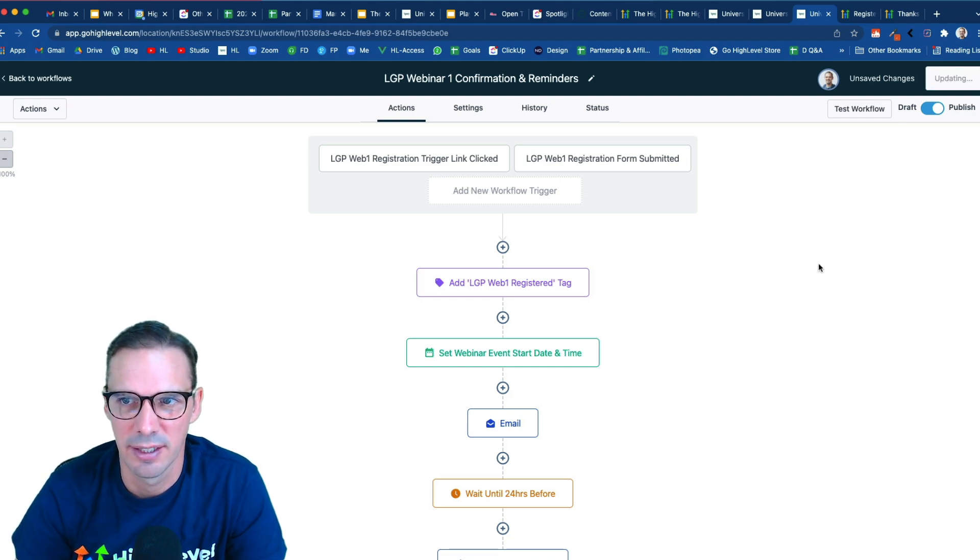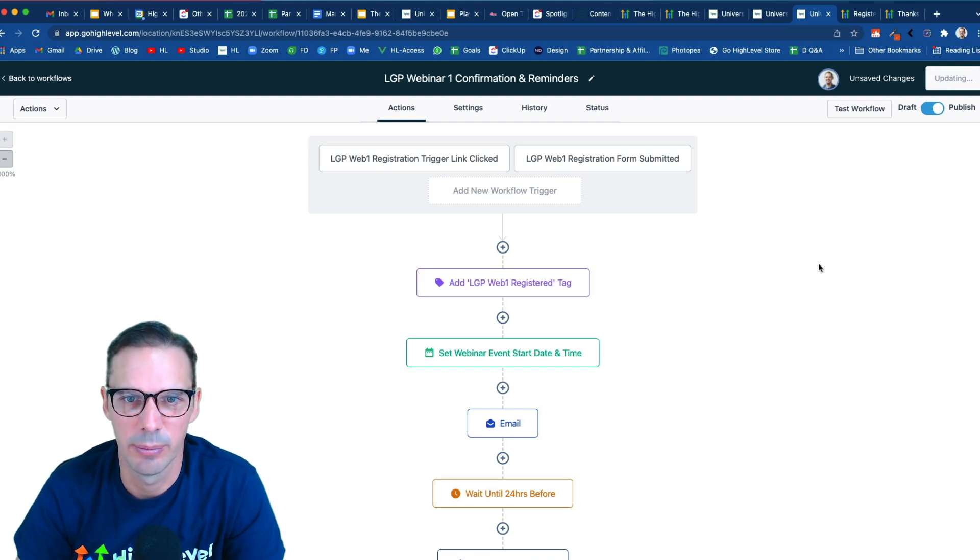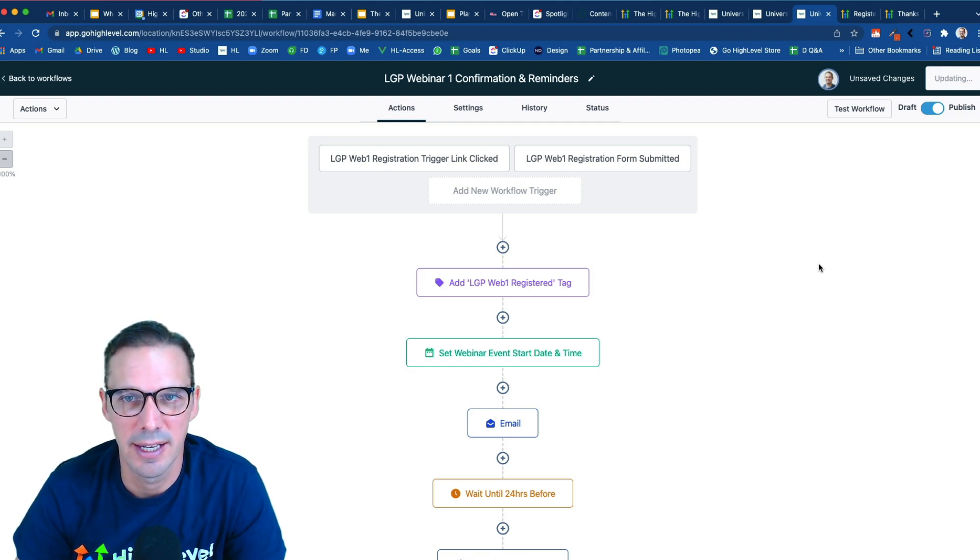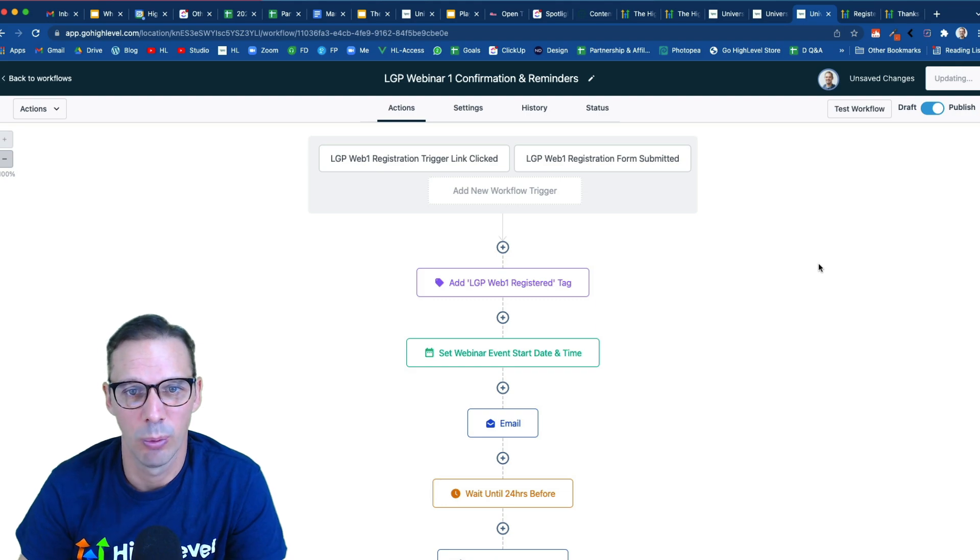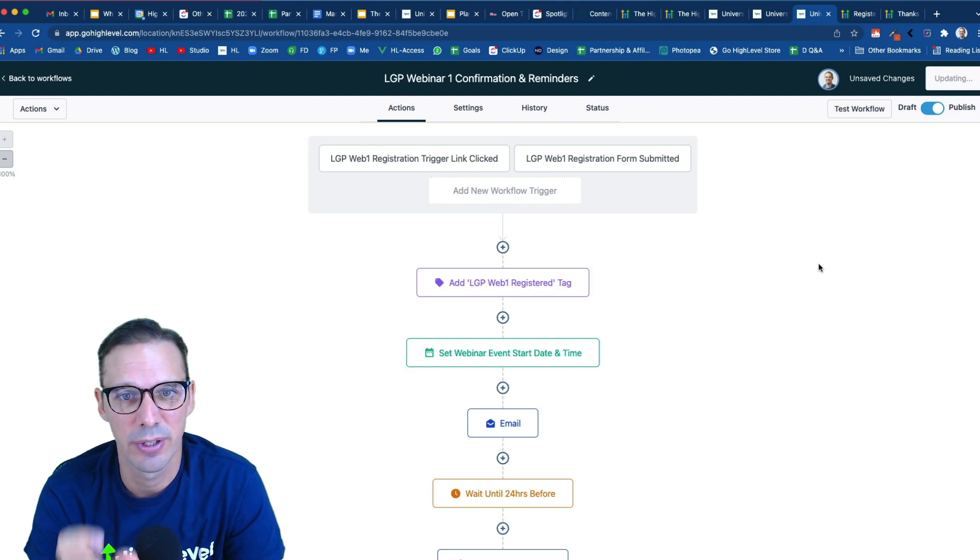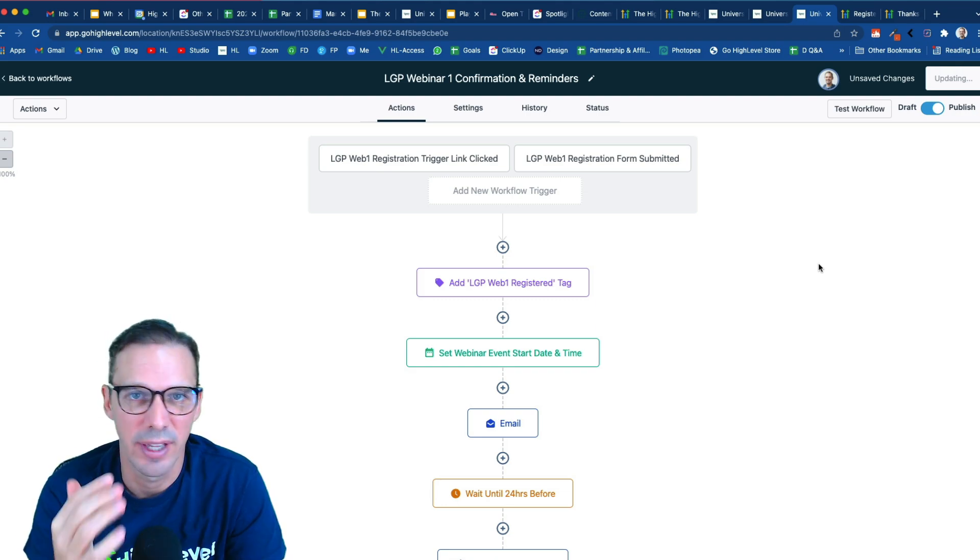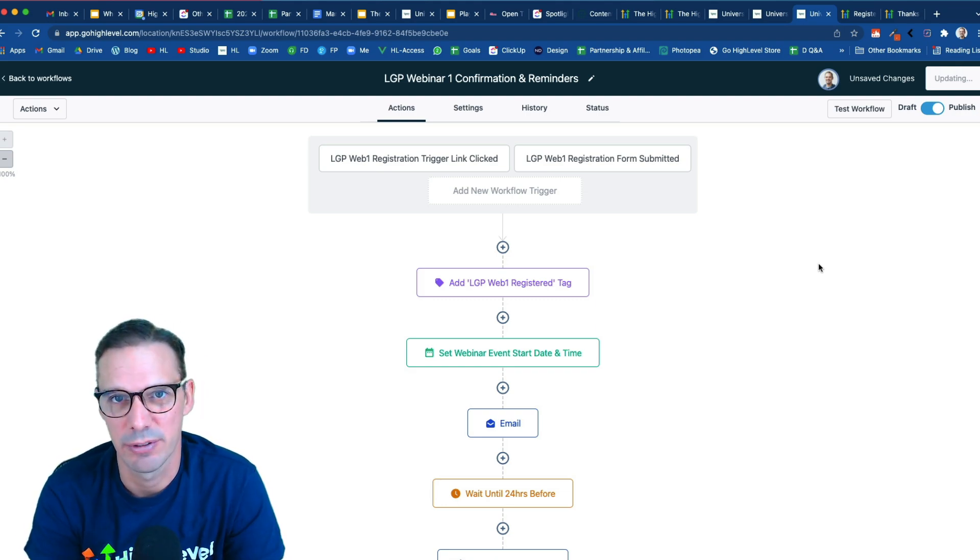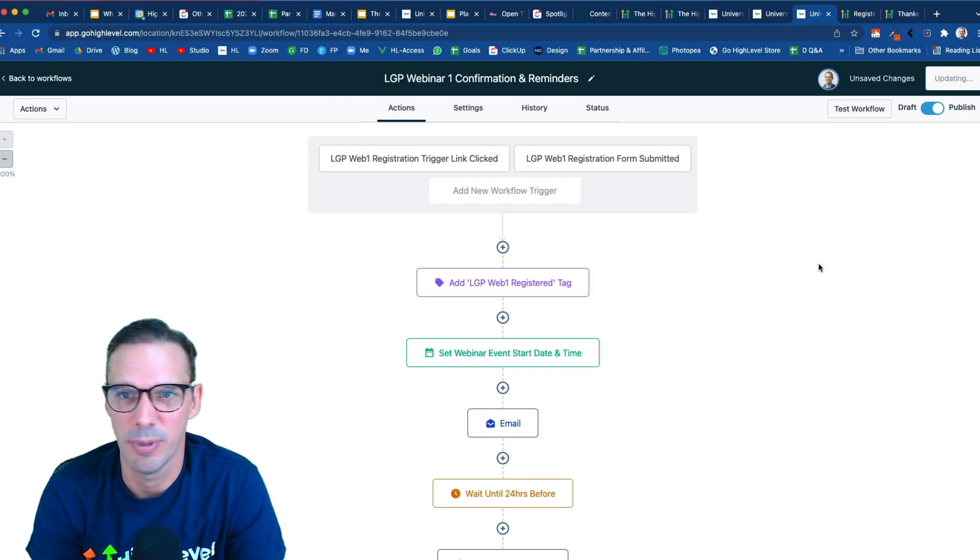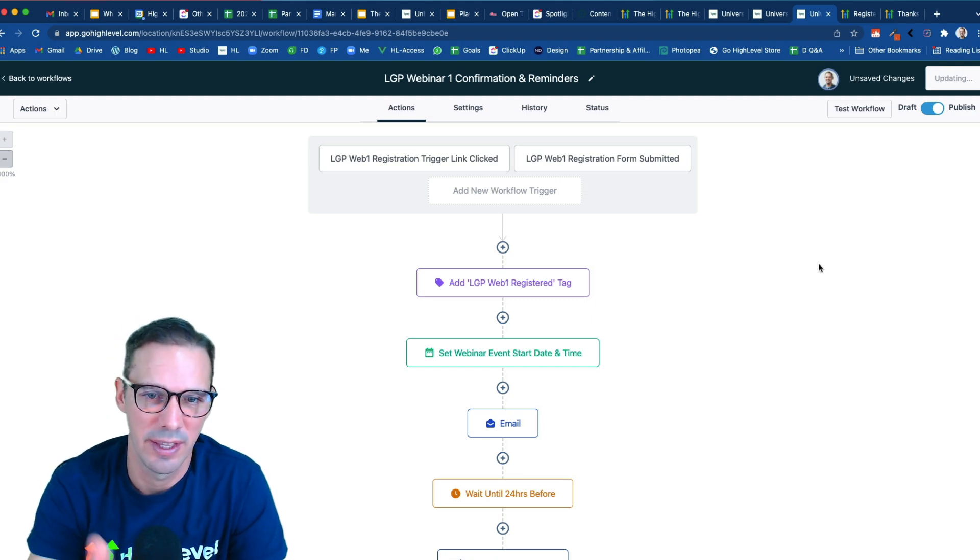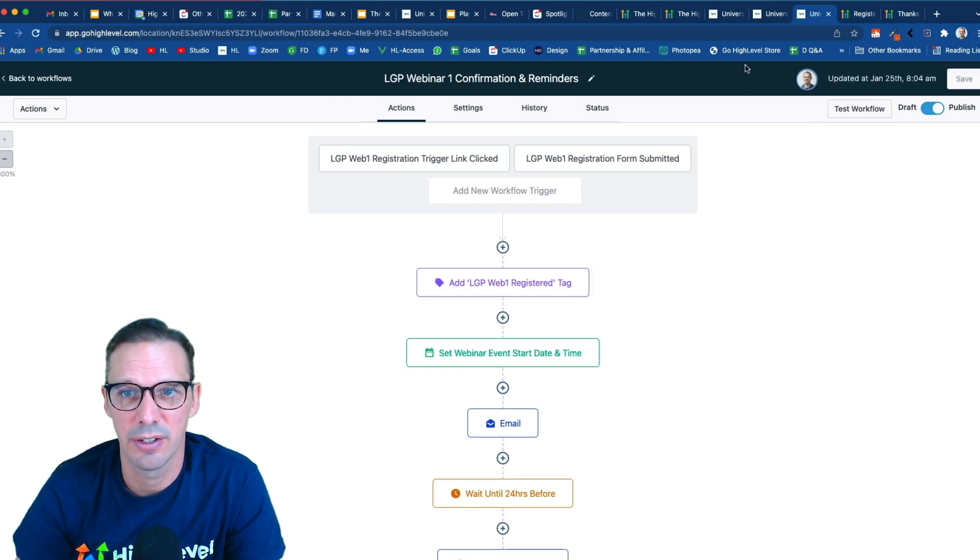And that's it, we're ready to go. So now what I would go do is I'm going to go create an email in the email builder, where the call to action is that trigger link. So anybody who's already in my database who wants to register for the webinar can just click the button, it'll redirect to the thank you page, boom, they're registered, and they will be in this workflow ready to go. So let's check out how to do that.